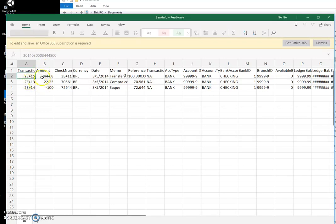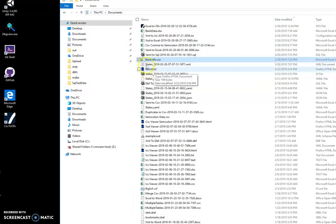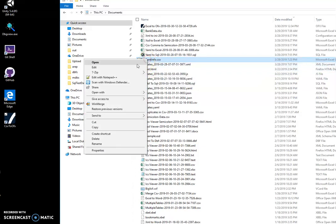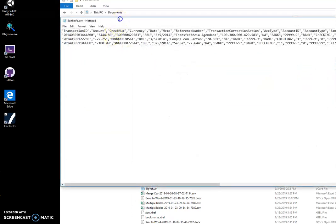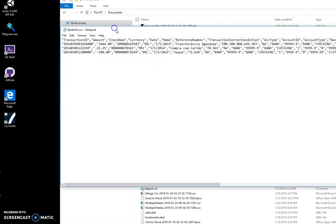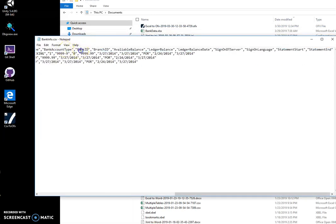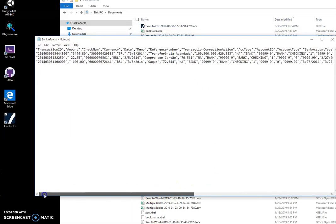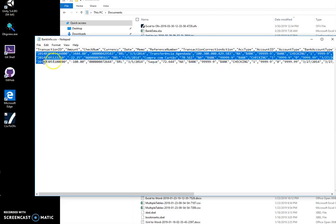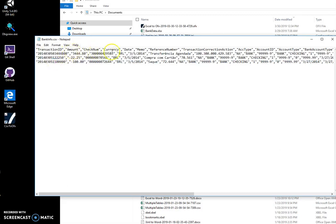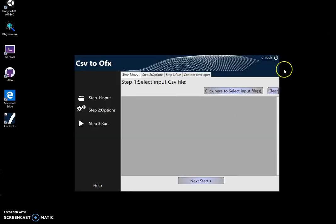This is just because Excel shows CSV in a weird format. Let me show you in a text editor. You can see there is a transaction ID. The first row of the CSV file is usually column names, and then all further rows are data. You can see amount, checksum, currency, date when transaction is happening, and so on. We will convert this CSV file into an OFX file.